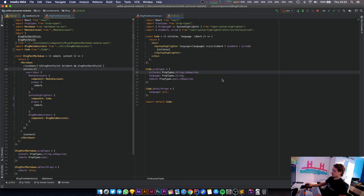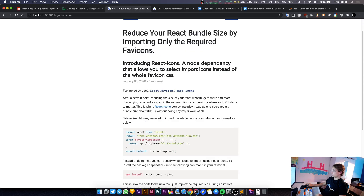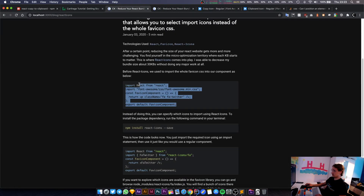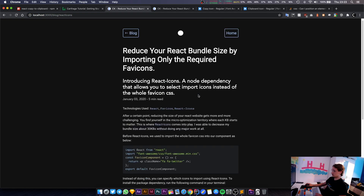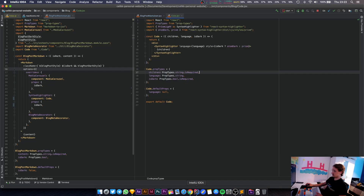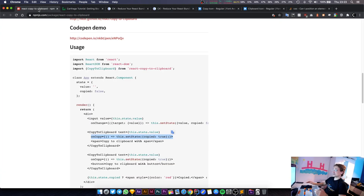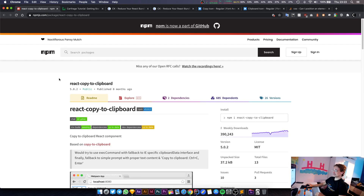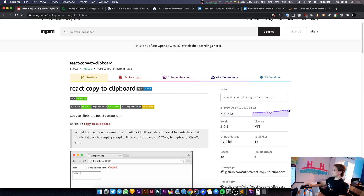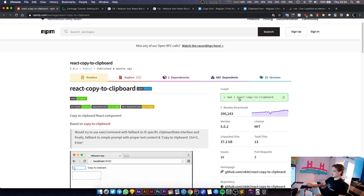Everything should work as before — we managed to extract this into its own component. If you switch dark mode, everything seems to be working just the same, which is the correct behavior. The next thing we're going to do is add a library that manages all the copying across all browsers. Fortunately there's an npm library for everything — they're even using the same icon.